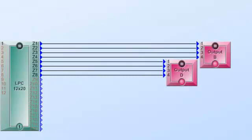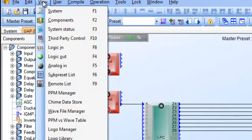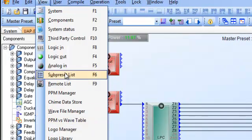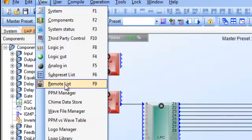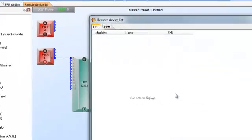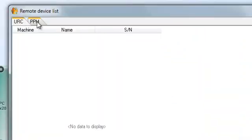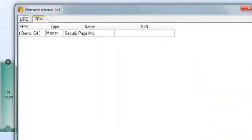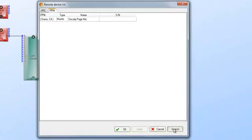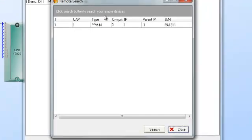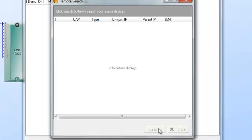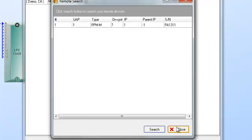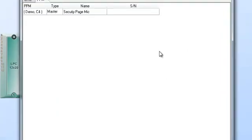So once I clean up the remote the first thing I want to do is I want to go down here and we will go to our remote list. And when I go to remote list here's my URCs and PPM we will go to PPM and I will just go and say search. It brings up the search window and let's just hit search and this is where it's going to go out there and find all your PPMs and URCs that are in your system and here's my PA 1311 and 1311 is the serial number of it and I'll just close that.